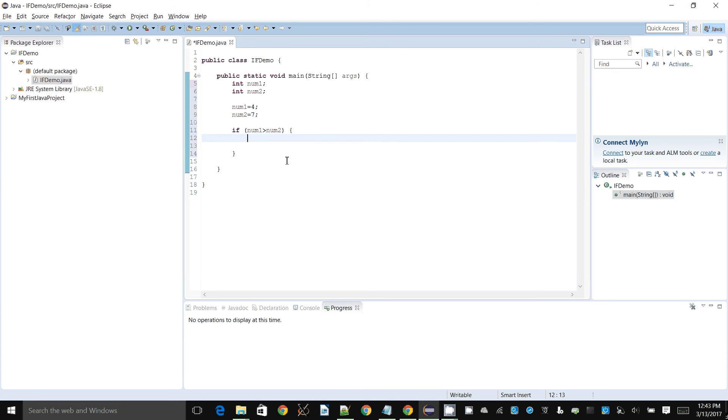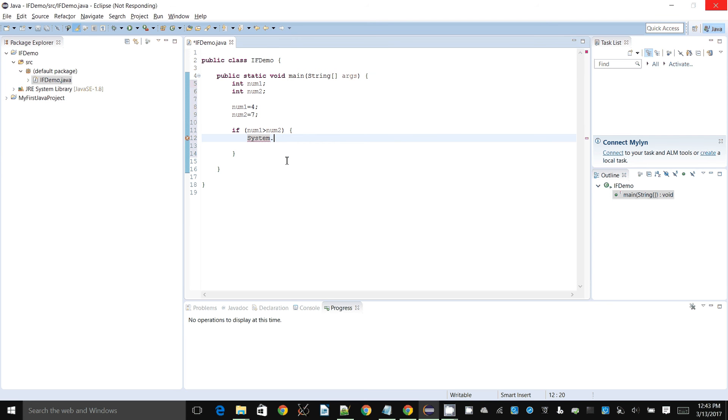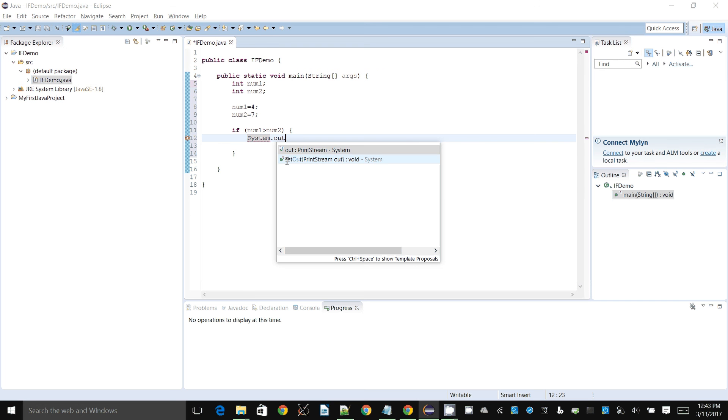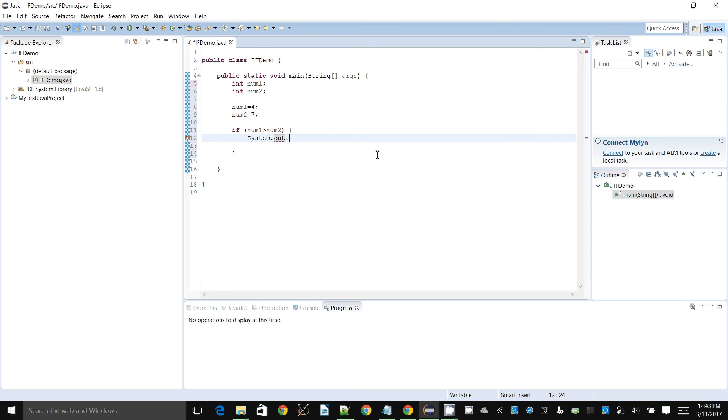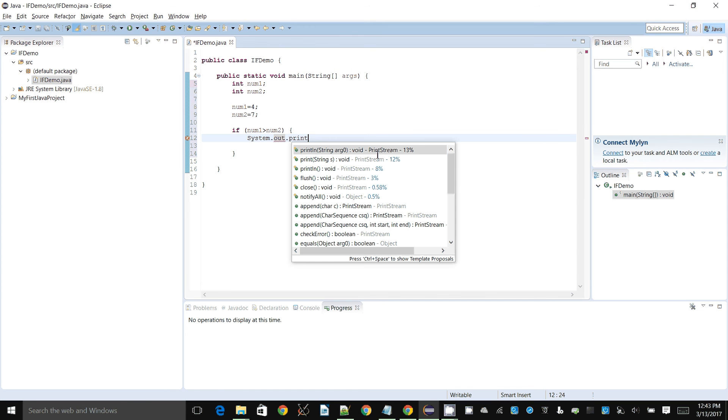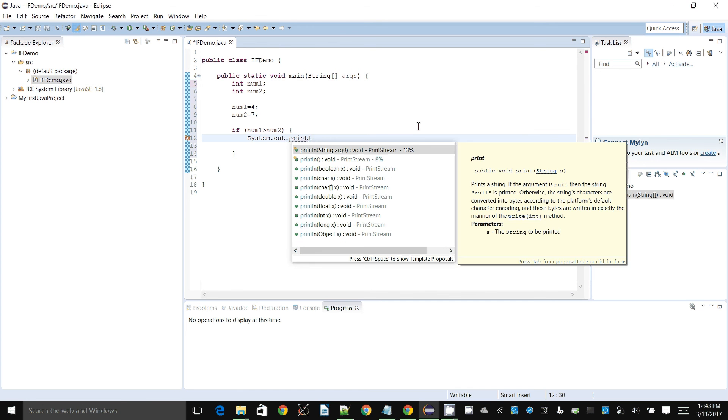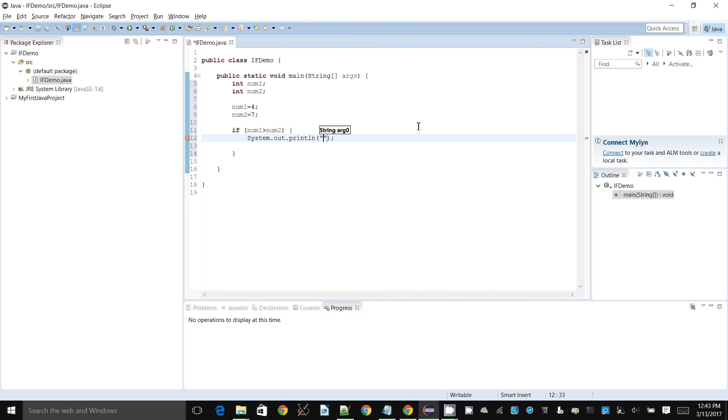So if num1 is greater than num2, then I can simply say system.out, and it's looking things up for me. I know exactly what I'm typing, so to print something out you say system.out.print. We can say num1 is larger.